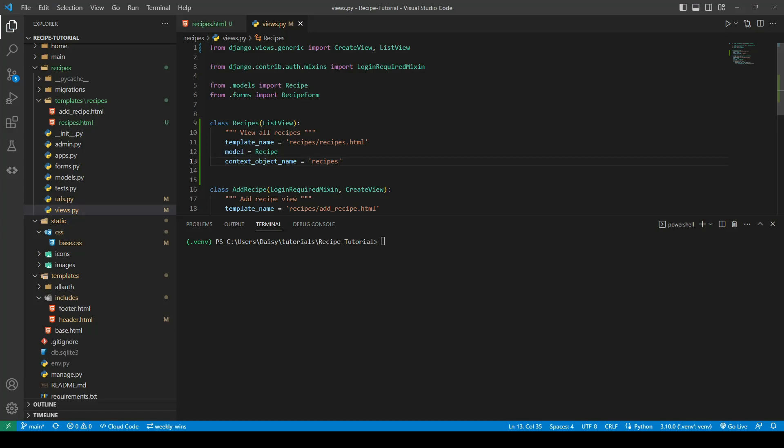So the context is what we send from the back end to the front end, and we use our Django templating to iterate and access the different properties of those objects.